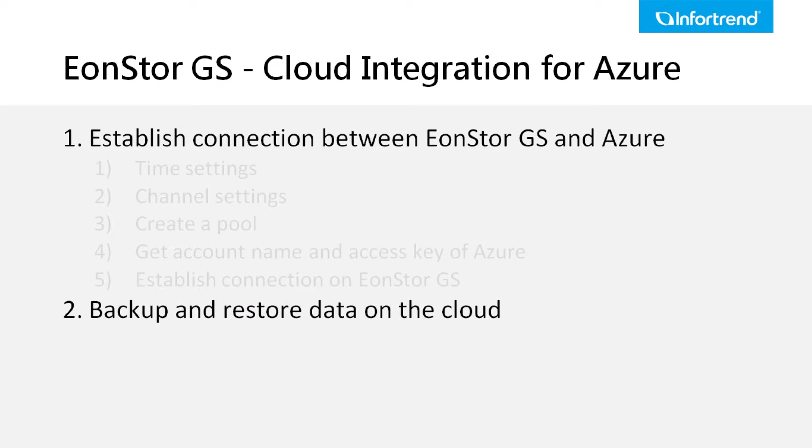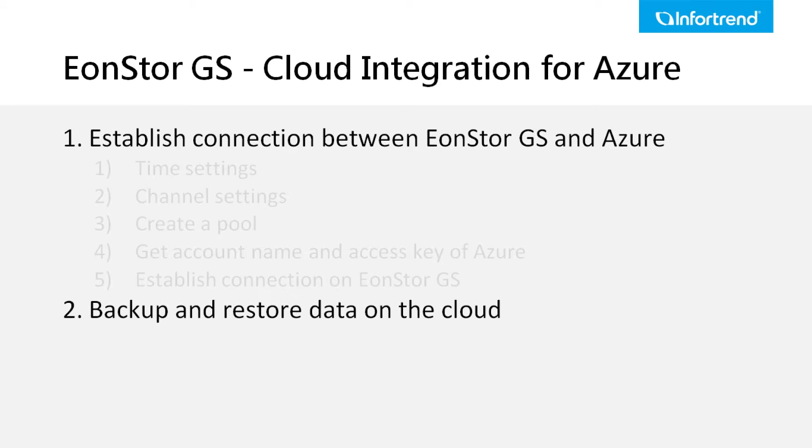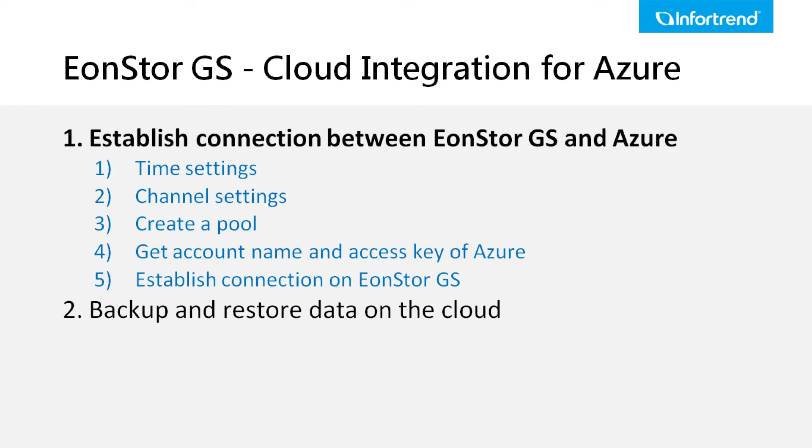This video is separated into two parts. The first part will demonstrate how to establish a connection with cloud storage service providers including setup of software and hardware for the EonStor GS storage system and access settings for Microsoft Azure. The second part is a hands-on operation on how to backup and recover data stored on the Microsoft Azure cloud. Let us start from the first part.